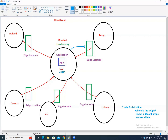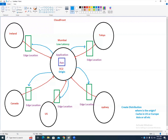All data will be cached in the edge locations. CloudFront caches the data to the edge locations. AWS takes the data from your Mumbai application and puts it into all the edge locations — not over the normal internet, but over AWS's own network. We call this Content Delivery Network — CDN. Using CDN, your data gets transferred faster.